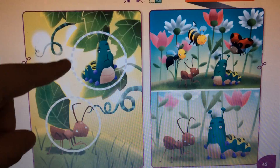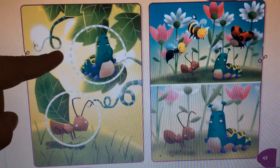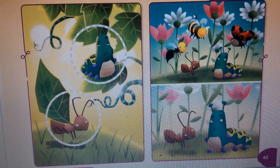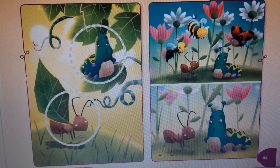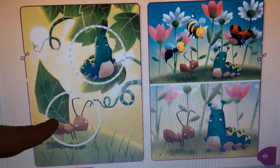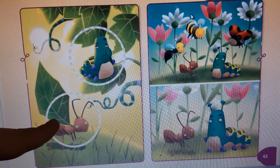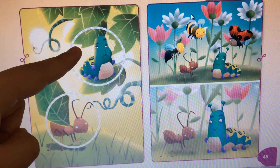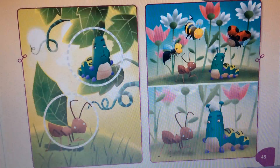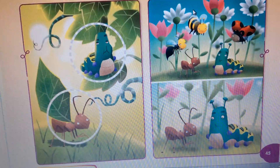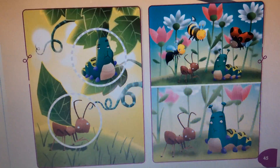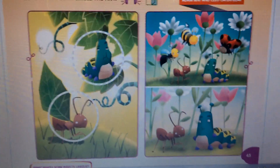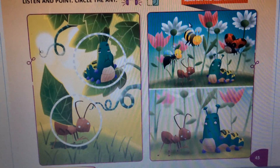Now guys, at this scene I want you to please circle the ant. Look, this is Adam Ant and this is Cleo the caterpillar. Please circle the ant. That's it, guys! Thank you. See you tomorrow, bye bye!